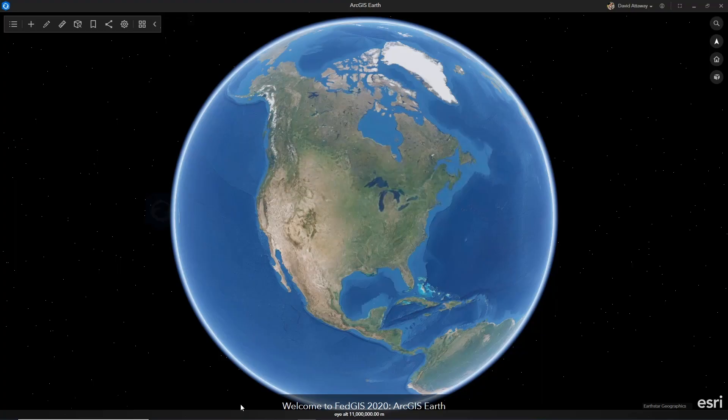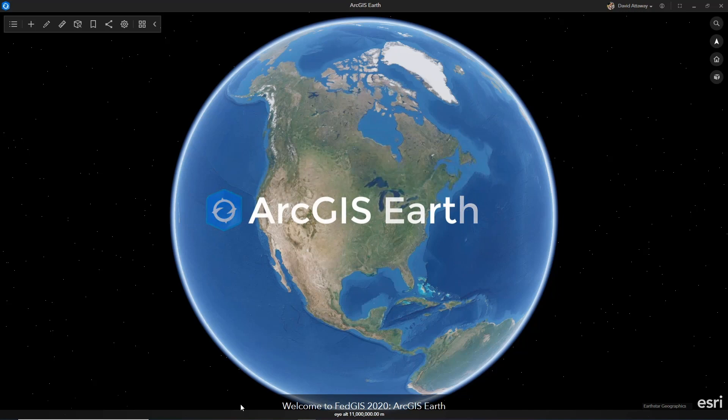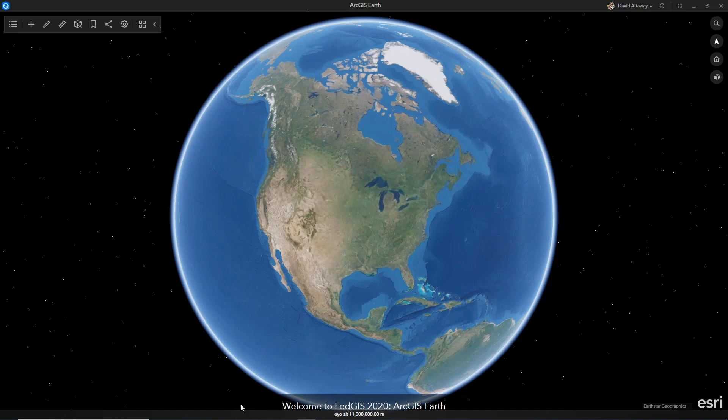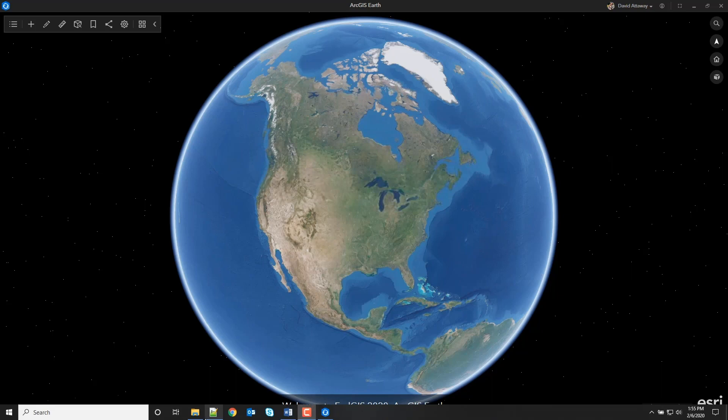David? ArcGIS Earth is a lightweight 2D and 3D mapping application that enables users to easily explore and create a common picture leveraging a variety of spatial information to include your KMLs.